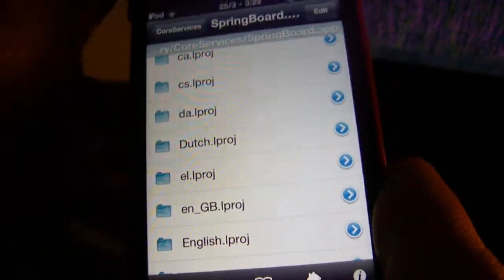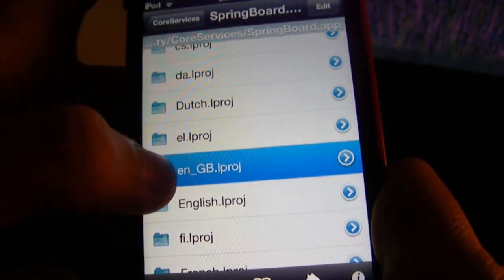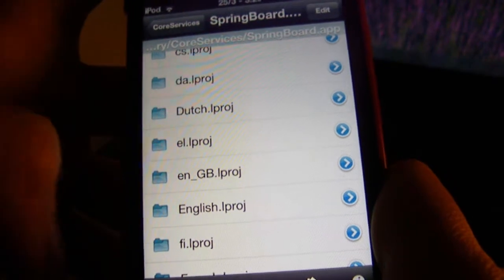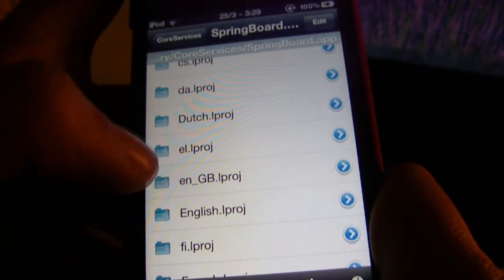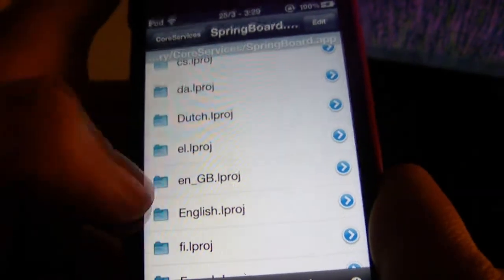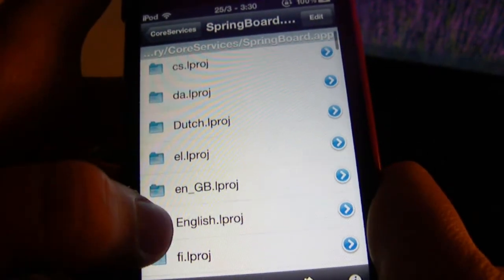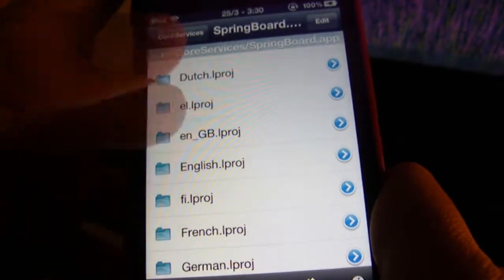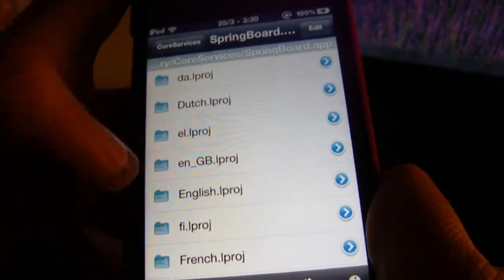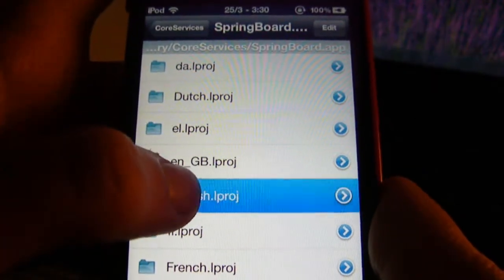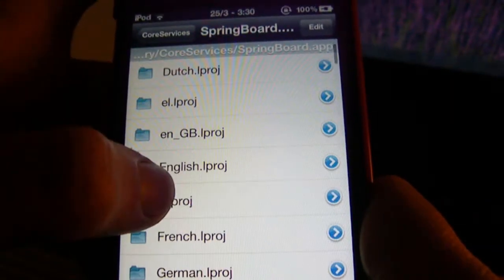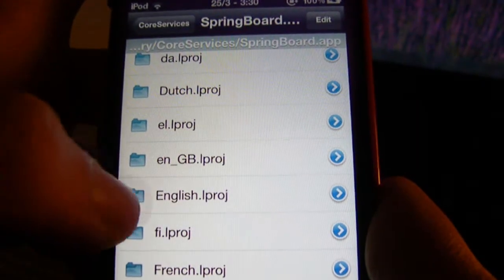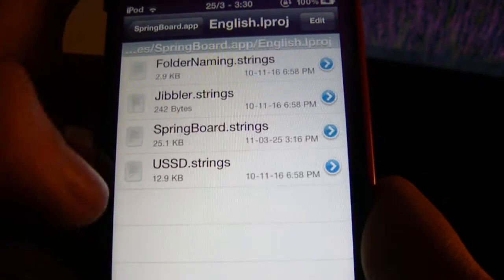When I did this in the beginning it didn't work because I chose the wrong language — I chose 'en_GB' and that was wrong. I thought it was English because it had 'en', but it was actually a different English locale. You want the one that just says 'English'. These other folders are for other languages if you speak those.